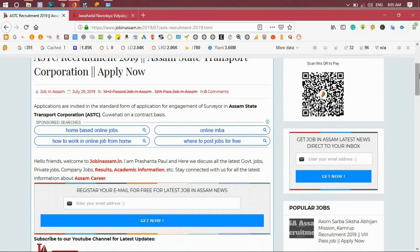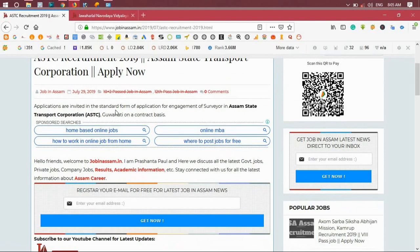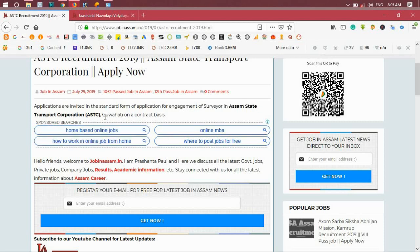Applications are invited in the standard form of application for engagement of Surveyor in Assam State Transport Corporation ASTC on a contract basis. So we will get into the post details.